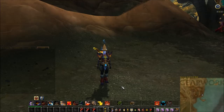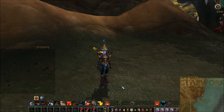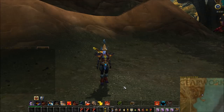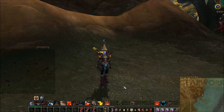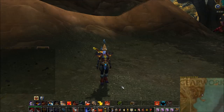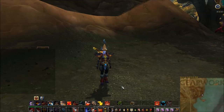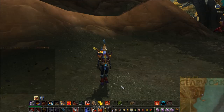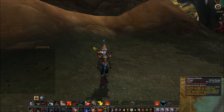Hey, good afternoon or good morning or good evening, whatever the hell time it is, fellow fishermen. This is Fishmonger. I'm going to make a quick video showing the proper setup of the Fishmonger program for Warcraft, so you can get yourself set up and get fishing.